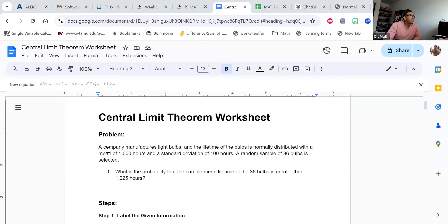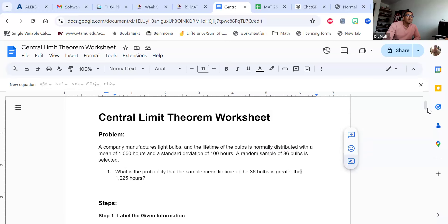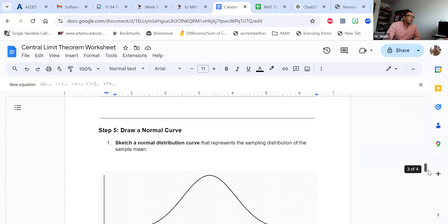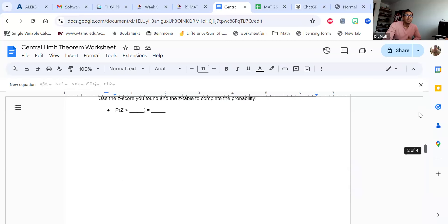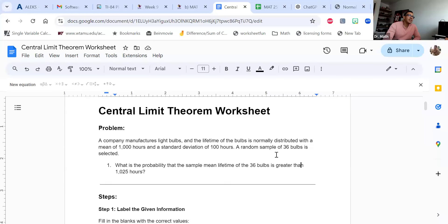Notice here we have a company that manufactures light bulbs. The lifetime of the light bulbs is normally distributed with a mean of 1,000 hours and a standard deviation of 100 hours. I'll right away underline that these are normally distributed because that's going to be one of the criteria. At the very end, I give you the Central Limit Theorem reminder of the criteria: either the distribution has to be normally distributed, or if it's not, our rule of thumb is that the sample size n has to be greater than or equal to 30. In this case, both criteria are met.